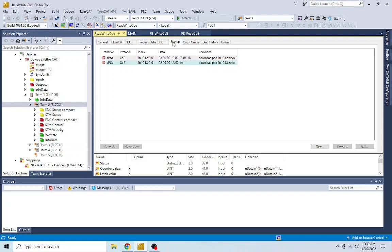In this episode, we are going to programmatically read and write from the COE. We will implement a state machine that will manage the process and facilitate the usage of these tools. You can download the function block from the repo and use it in your own project.